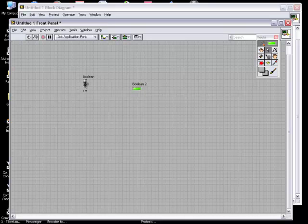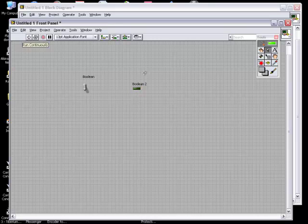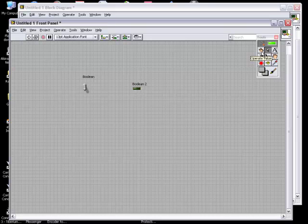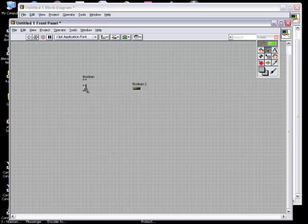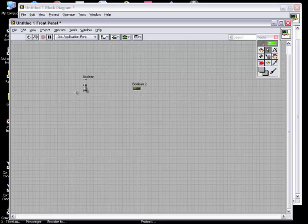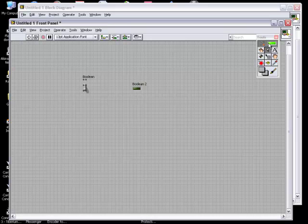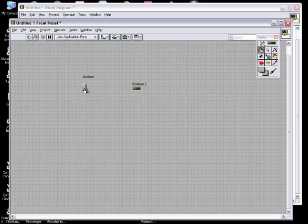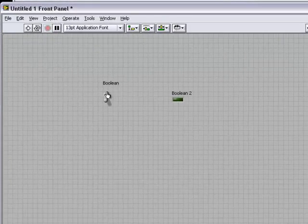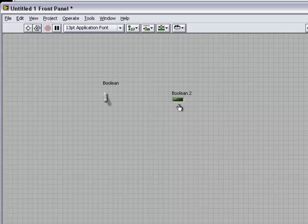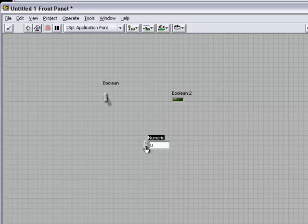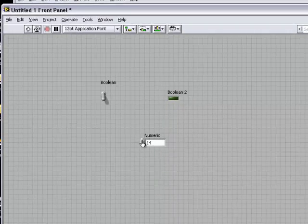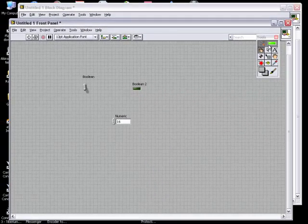This is operate value. You can operate the values of the indicators from this tool. It automatically selects itself, or if you're using manual, you can just select like this and click on the Boolean to switch between on and off. Or if you have a numeric control, you can just change the values. This operate value tool.